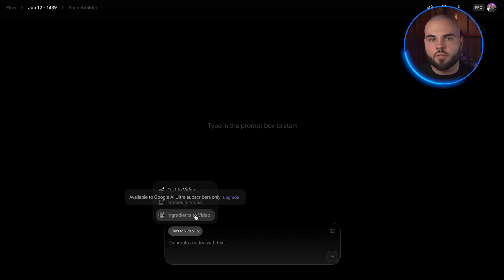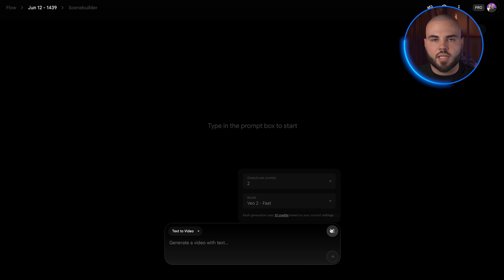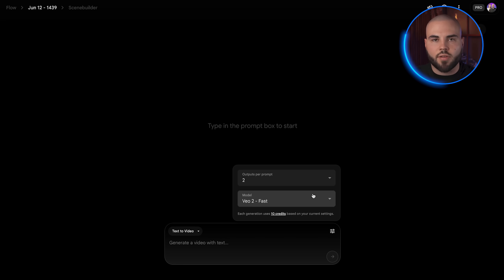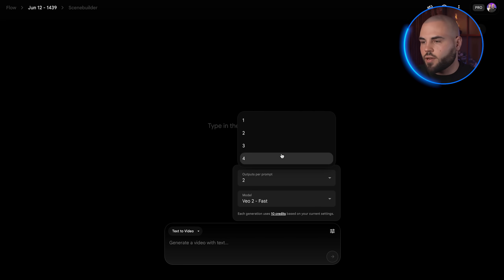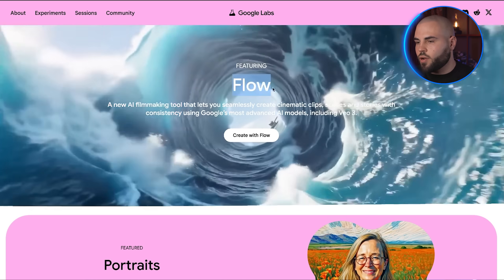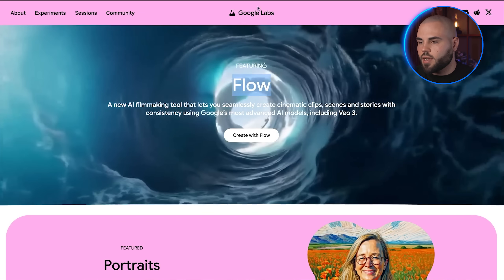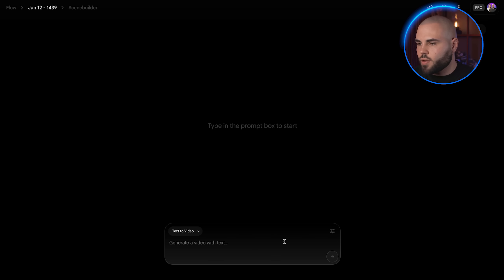Once your account is verified, you get into the Gemini Pro interface. In Gemini we can generate videos, but the real power is in Google Labs, which gives you more control and higher generation limits. So go to Google and search for Google Labs, sign in with your newly created account, and you should see a welcome message.